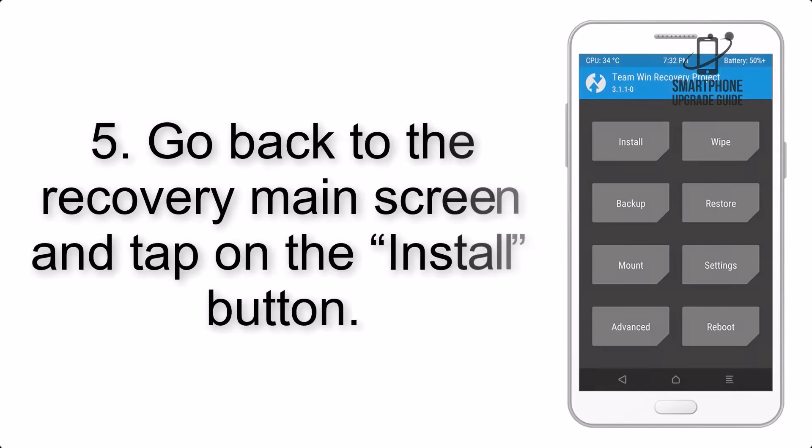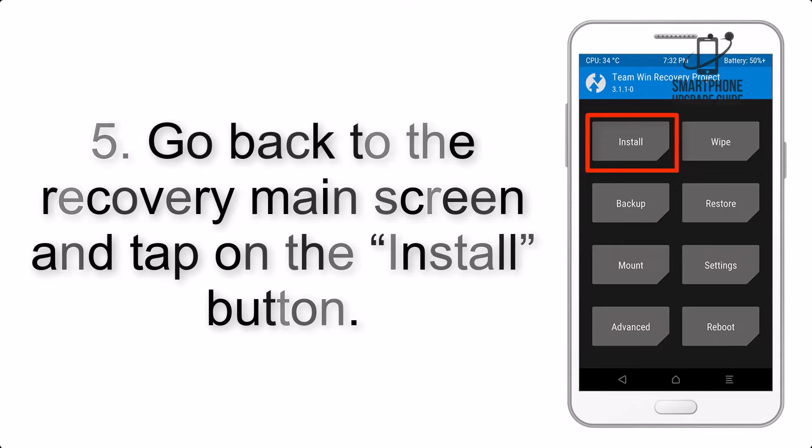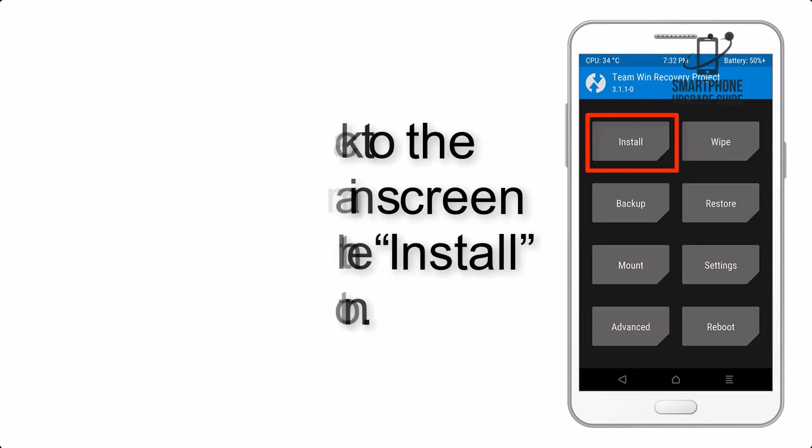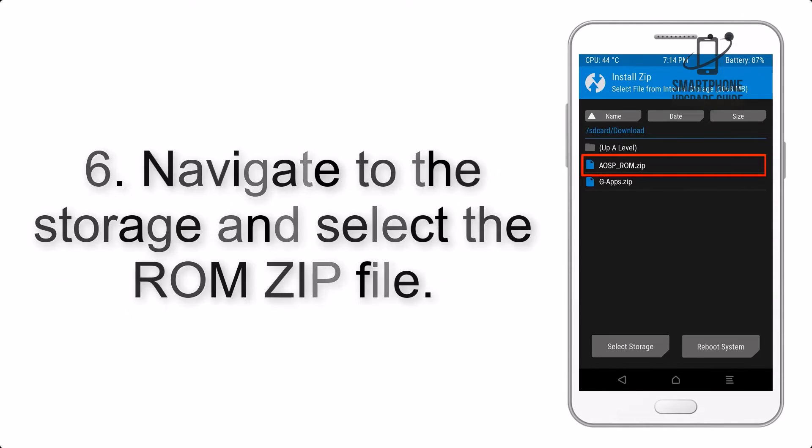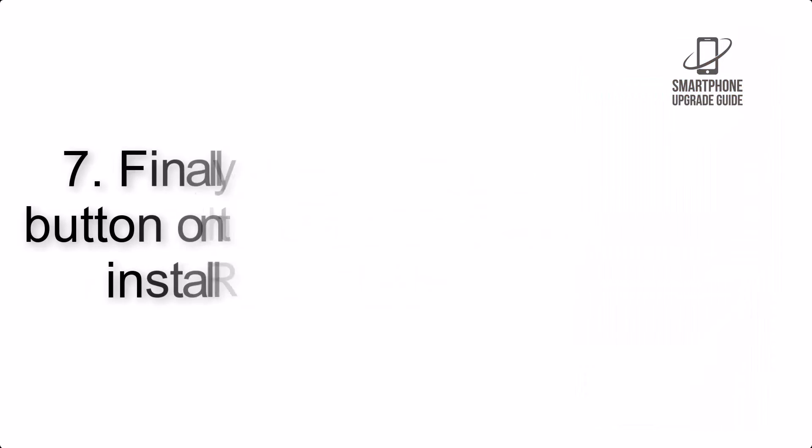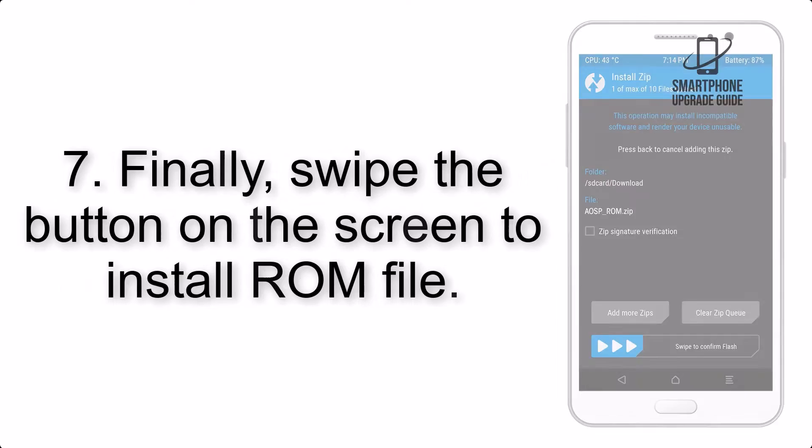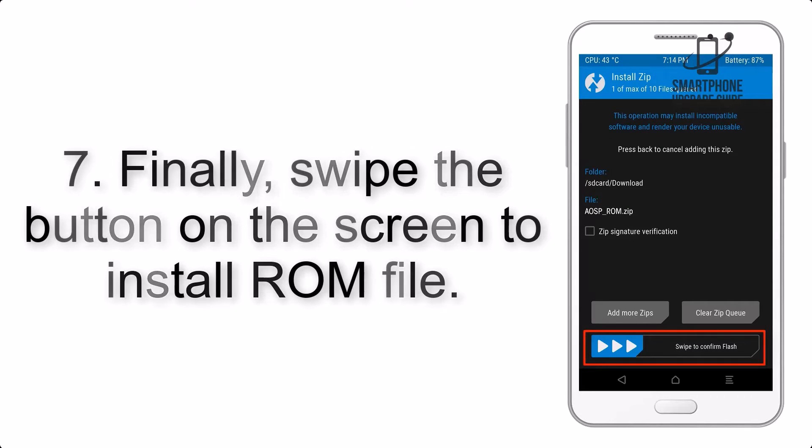Step 5: Go back to the recovery main screen and tap on the install button. Step 6: Navigate to the storage and select the ROM zip file.